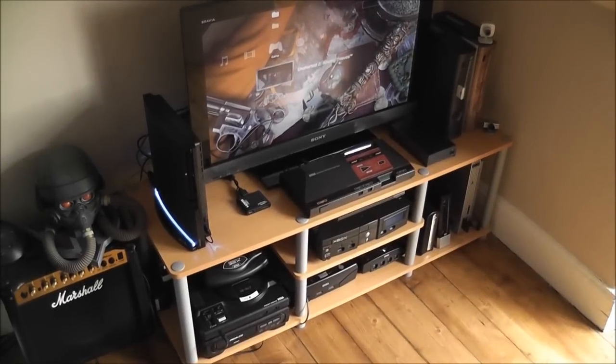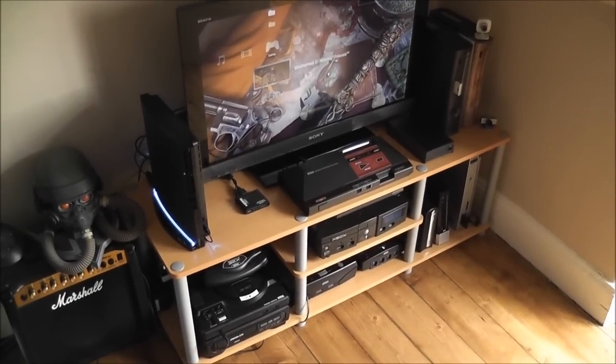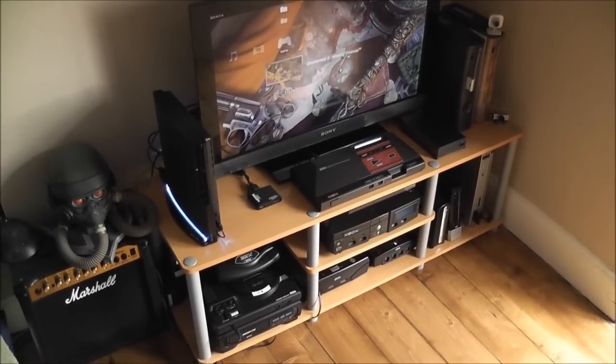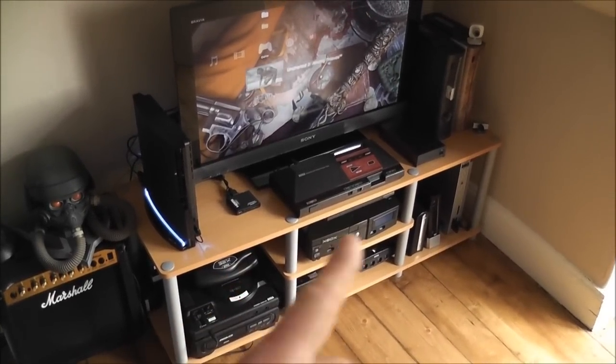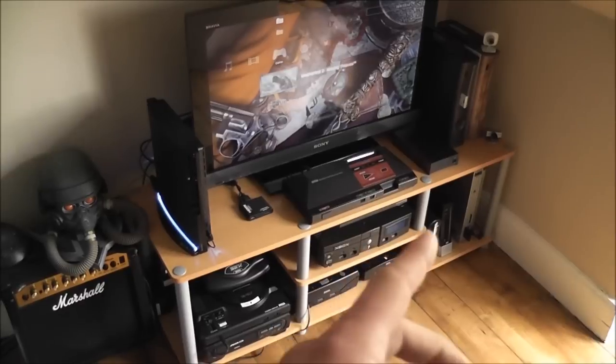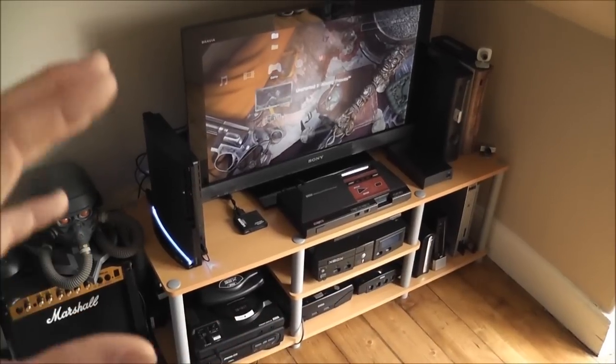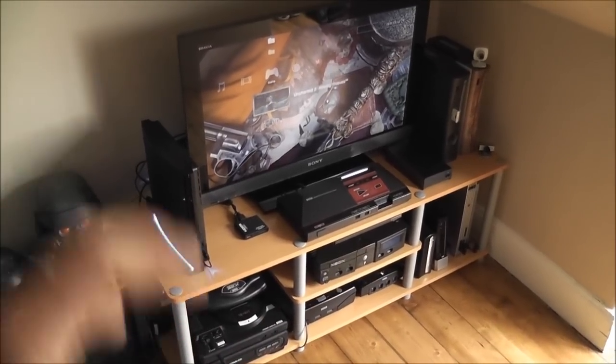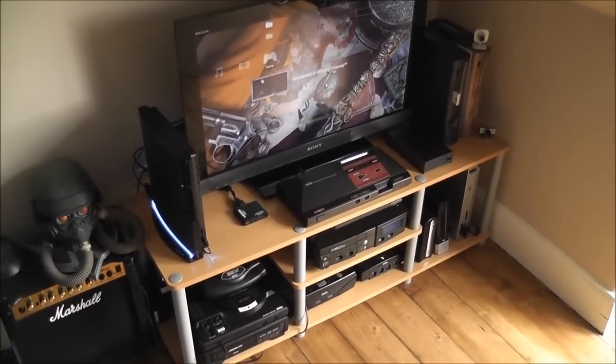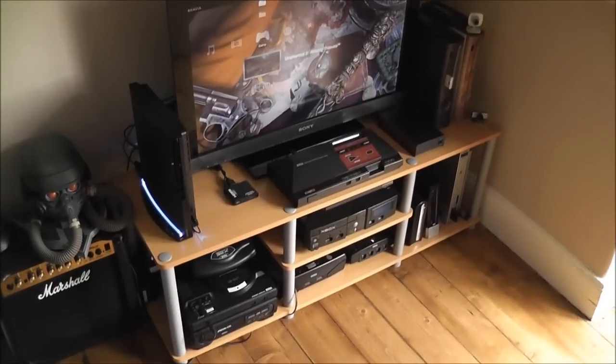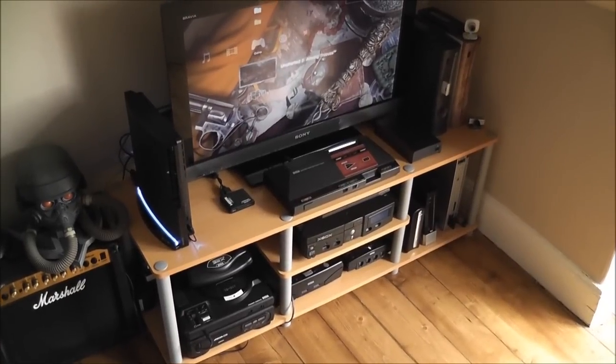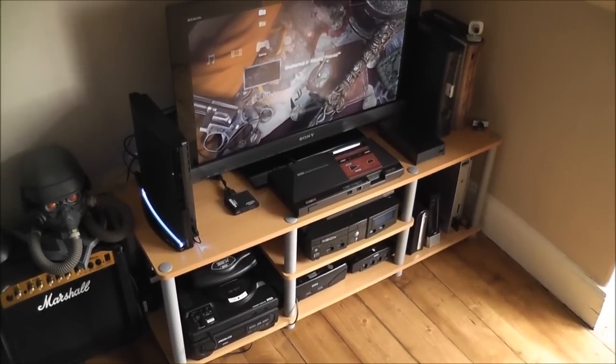So I thought I'd do something a bit different today, and it's to do with my gaming setup. A few of you have been asking questions about how I've got all my consoles here hooked up to the TV simultaneously without having cables everywhere and a crazy fire hazard and a huge mess.